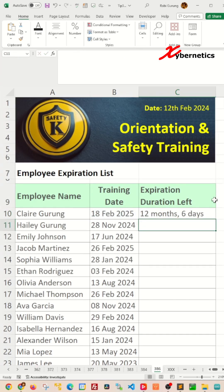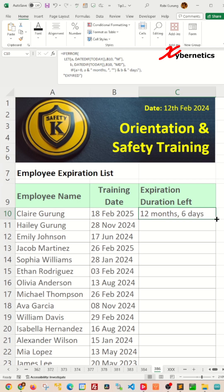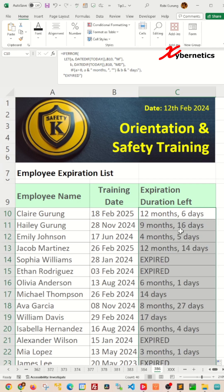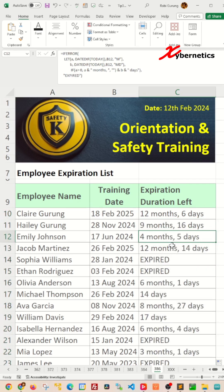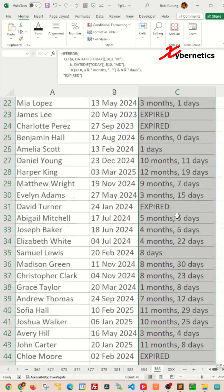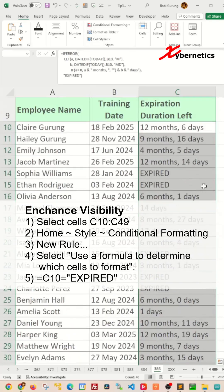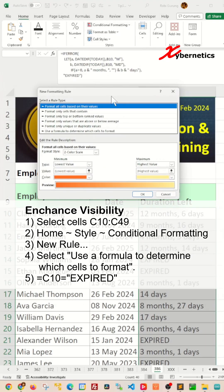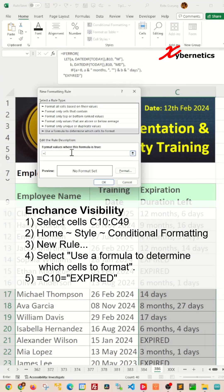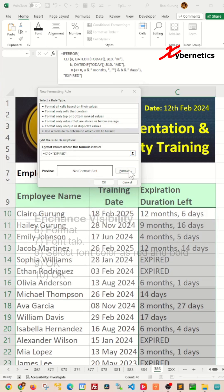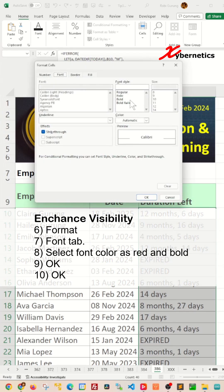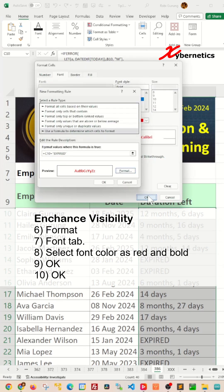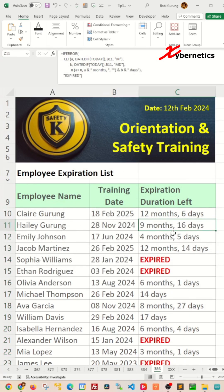Let's hit enter here and apply the same formula to the rest of the rows. We're going to enhance the visibility of the expired row by applying conditional formatting. Select the cell, go to conditional formatting, use the formula C10 equals 'expired,' and if it's true, we change the color of the font to red and bold. And then you're done.